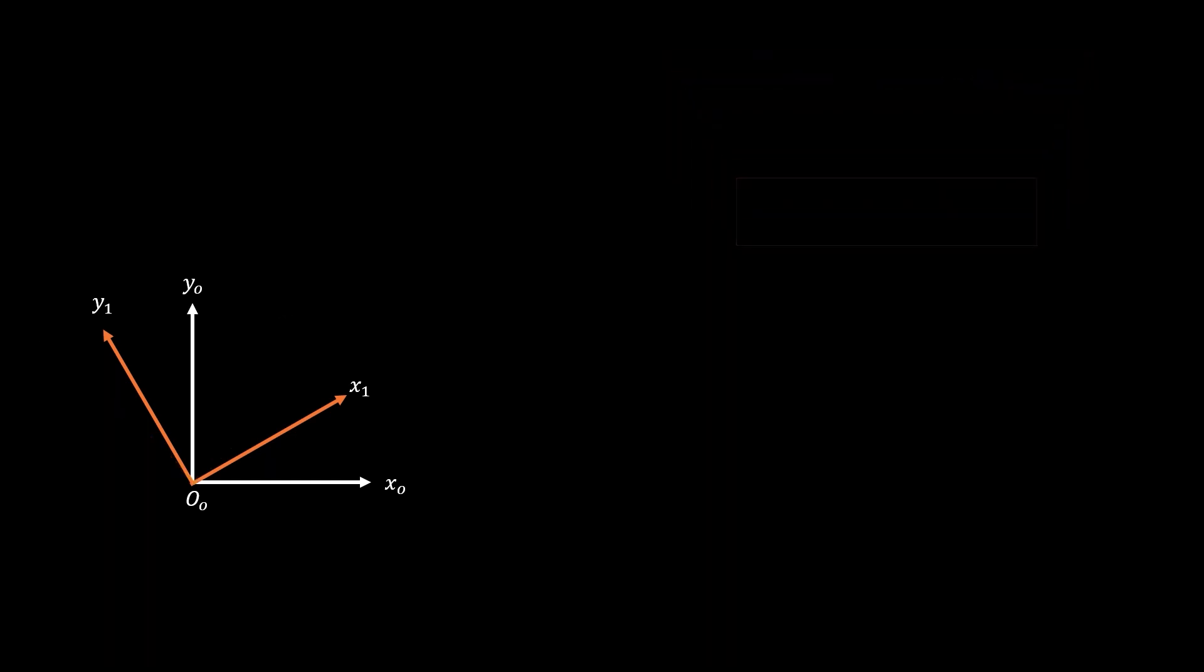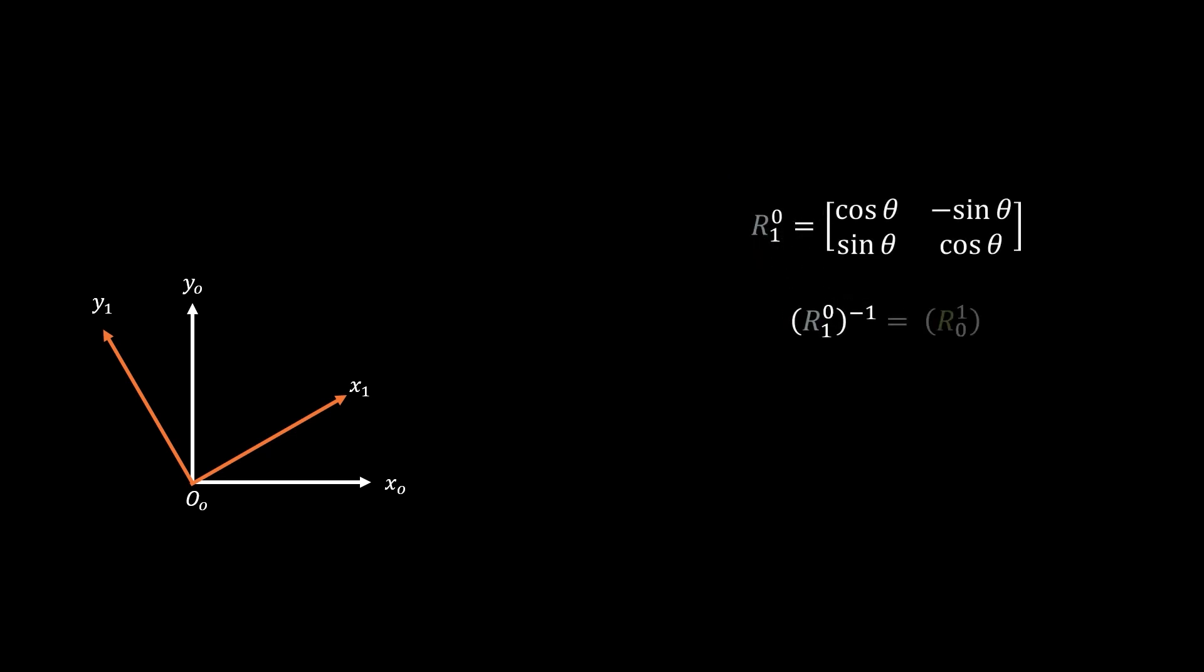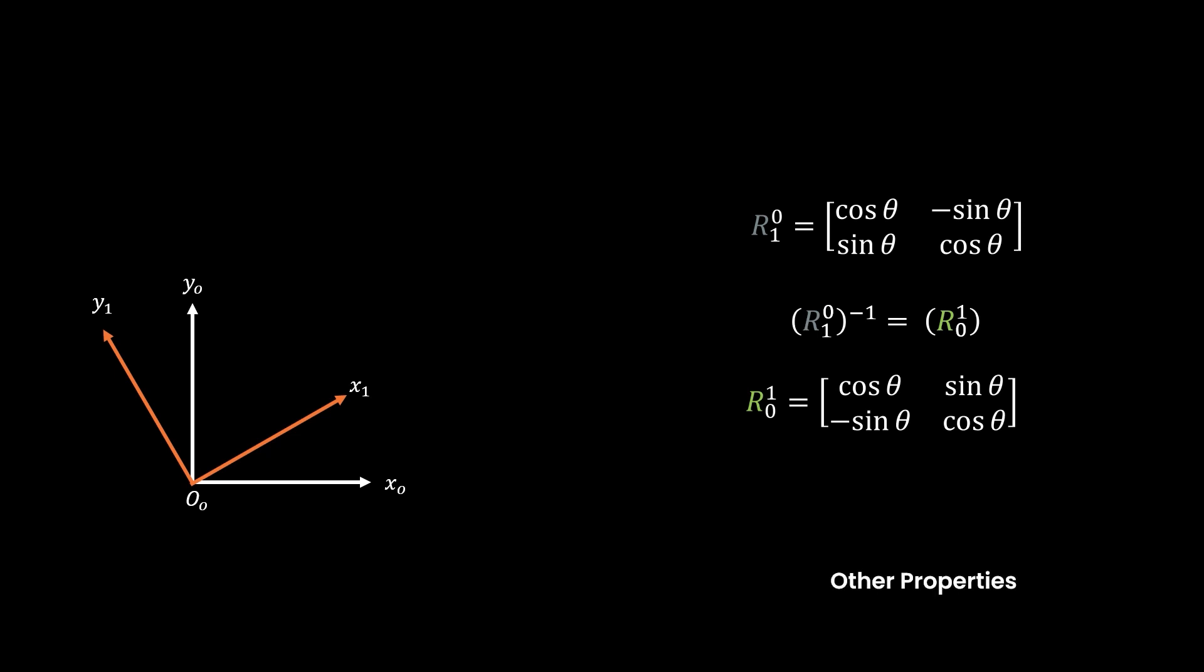The last cool thing to show about the rotation matrix is the inverse of a rotation matrix can be used to calculate the inverse operation of the frame transformation. So after going from frame zero to one, the rotation inverse can be used to represent the motion from frame one to zero. And that's a pretty powerful property of the rotation matrix.